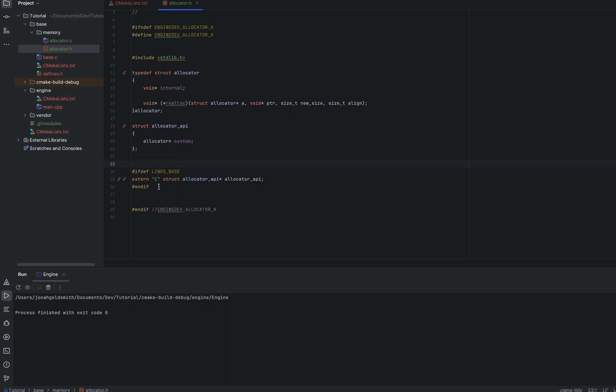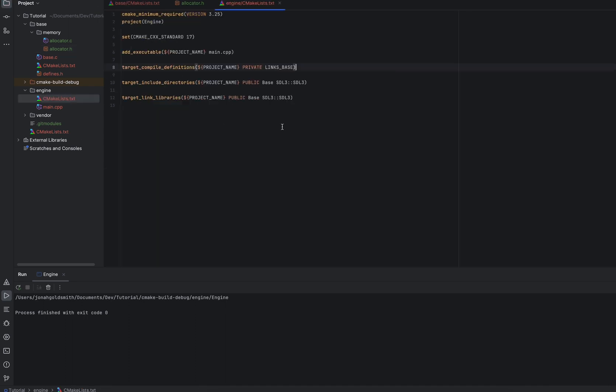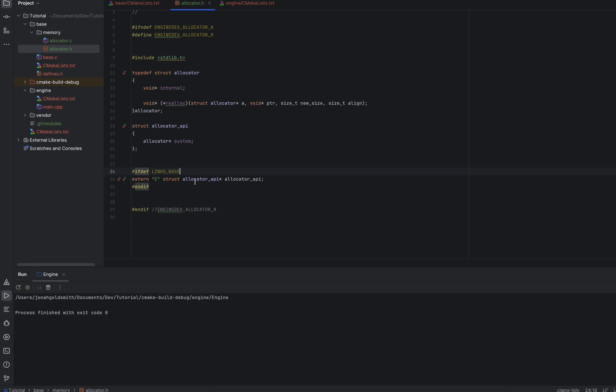Then we have a little sneaky ifdef where we do ifdef links base, we have an extern C struct allocator API. So this will let other projects access our allocator API by using an extern C if they define links base. And in the CMake file over here, this is how you would add a define in CMake. You would do target, compile definitions, project name, a private definition in this case. So private meaning only this project sees this definition. And we put links base. Main.cpp or any file in our engine, it will be able to access this allocator API pointer.